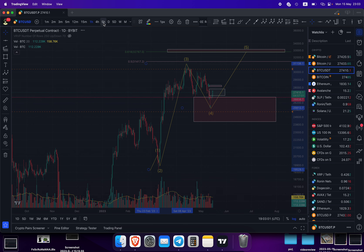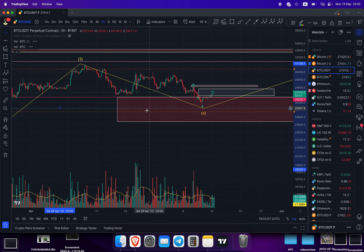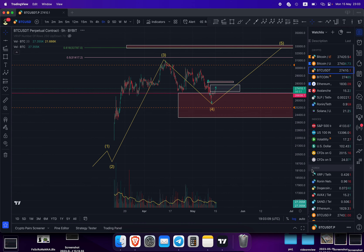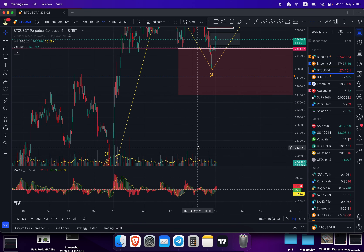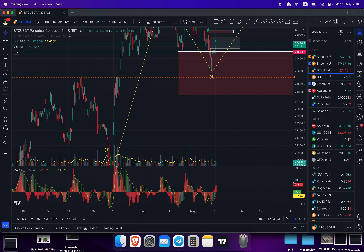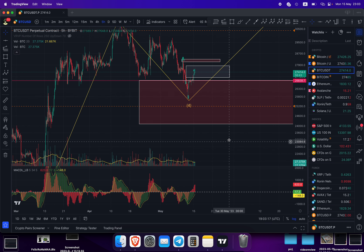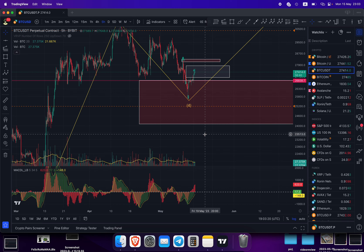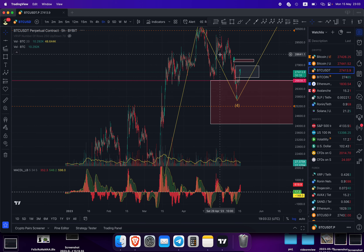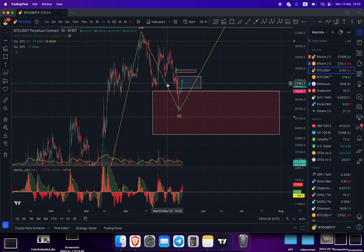On the five-hour time frame I'm checking the MACD, and MACD looks really bullish. We crossed that yellow line and we are basically rising right now. So let's break down this fourth wave — it has an ABC correction, as we said. We are right now in the C wave.